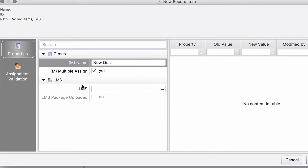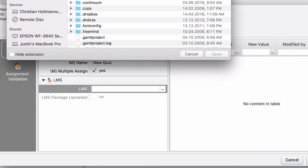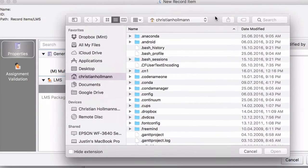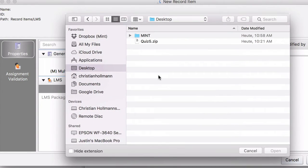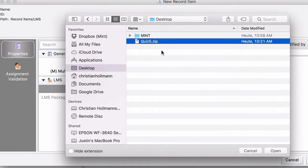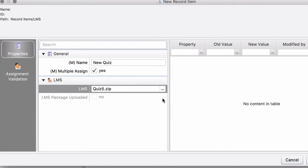And this is our LMS property. So here now you go and tell the system where is your SCORM content. Let's say it's this quiz5zip. This is the SCORM compliant content that you have to create with an appropriate tool. Click on Open. Here we are.